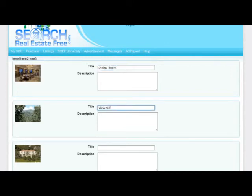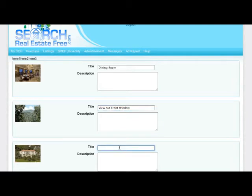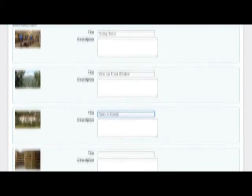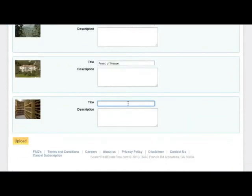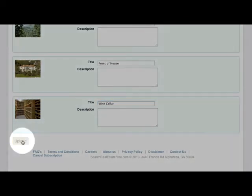If you fail to add a title to a photo, it will not complete the upload. After titling all photos, click the Upload button.